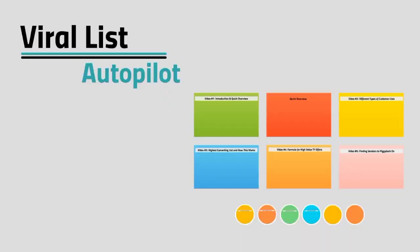Congratulations on getting access to this video course, where I'm going to walk you through how to build your list virally on autopilot after you have set everything up.